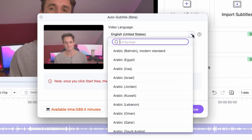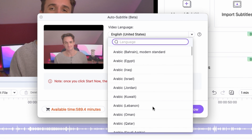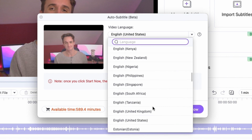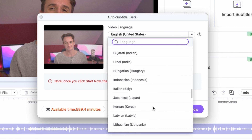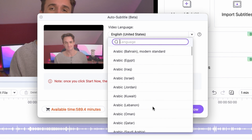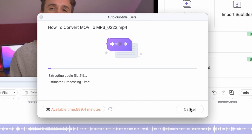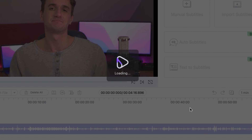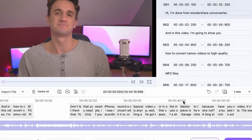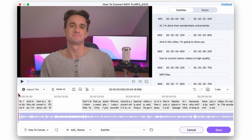Here you can select the language that's spoken in the video — it works best with English, of course. When you have everything selected, just click Start. It will take a few seconds to transcribe the video. Click OK, and now as you can see, the entire video is transcribed.